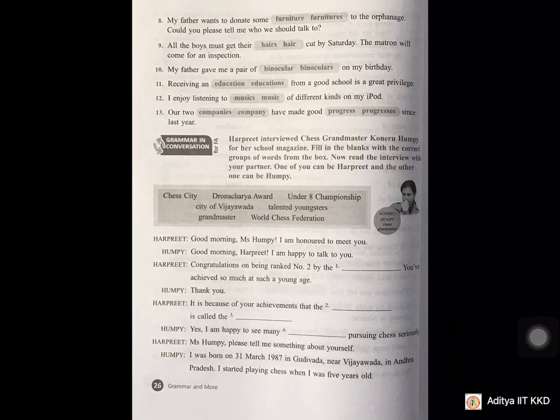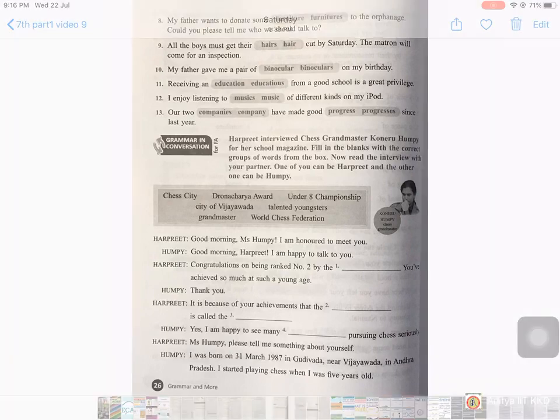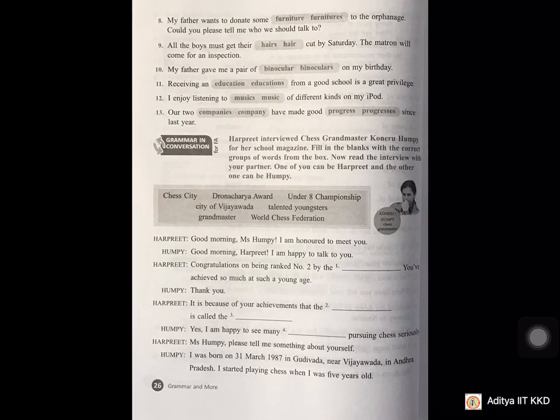Exercise XIJ answers: 1st — a; 2nd — many, some, or a few; 3rd: 1st blank — a few or some, 2nd blank — the; 4th — several or many; 5th — the; 6th — some; 7th — much; 8th — some, several, or a few; 9th — the; 10th — a little; 11th — some or a few; 12th — a few or some; 13th — many.